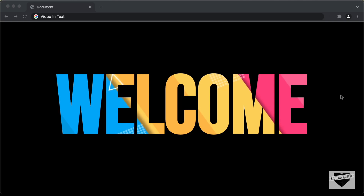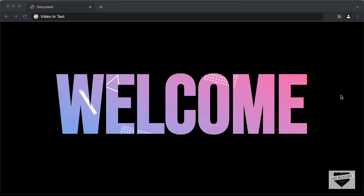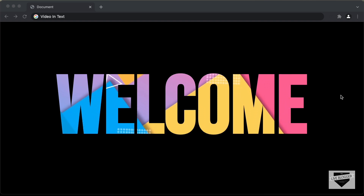Hi everybody. Welcome to Live Blogger. In this video, I'll show you how to create this video in text effect for your website using HTML and CSS. Let's get started.